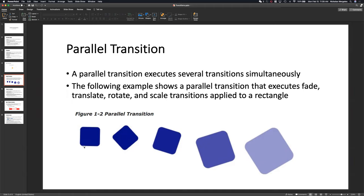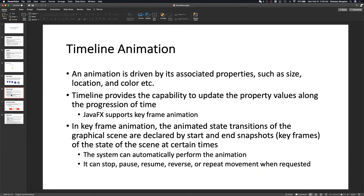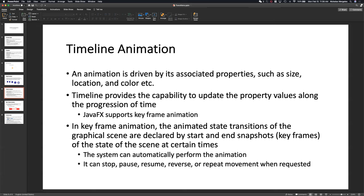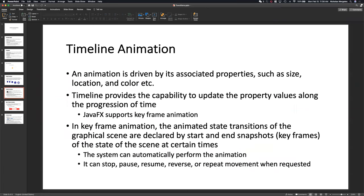So I actually have four different transitions being applied at the same time. Animations are driven by associated properties such as size, location, and color. We're translating the x-axis, rotating it, and also modifying the color. You've got to update one of these properties — otherwise it's just going to sit there.